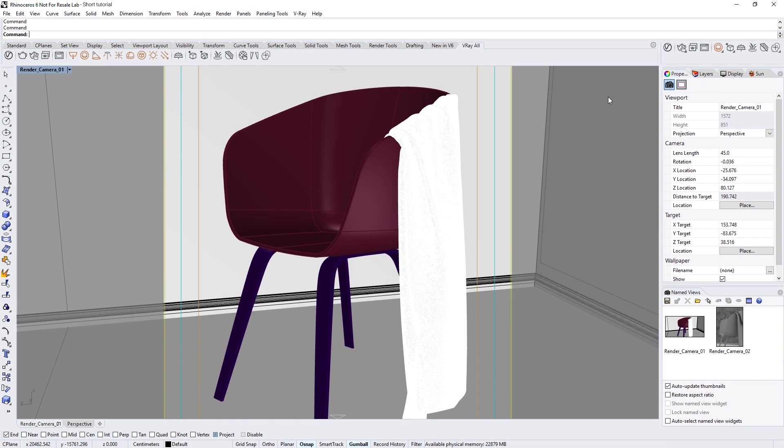In this lesson, we'll cover the use of VR Scans, our library of photoreal materials that are now supported on both CPU and GPU in V-Ray Next for Rhino.